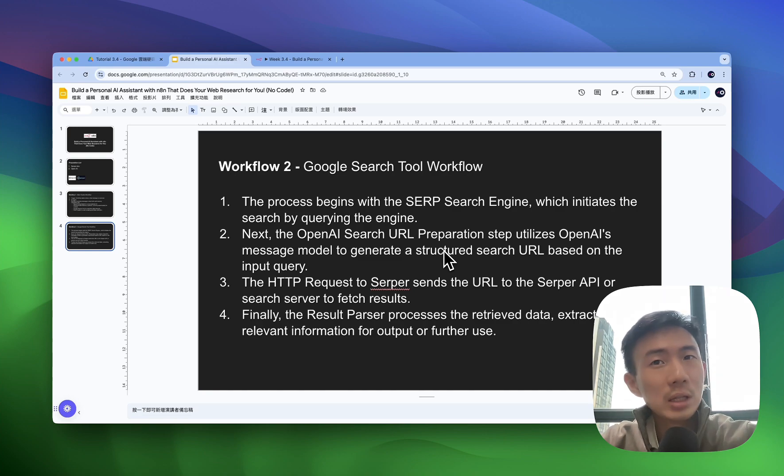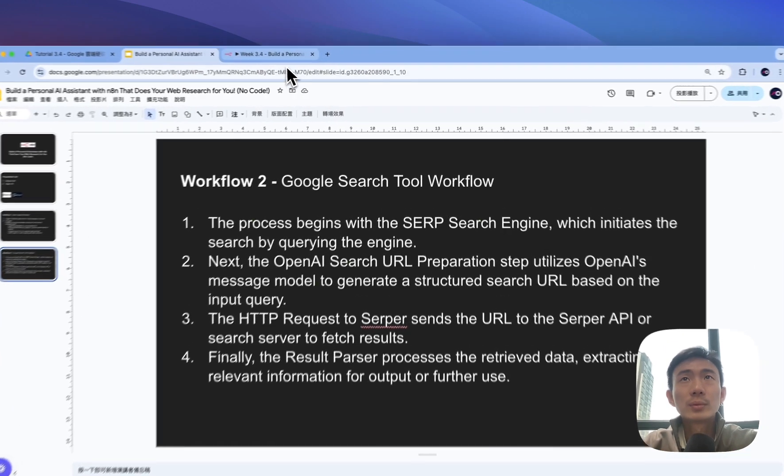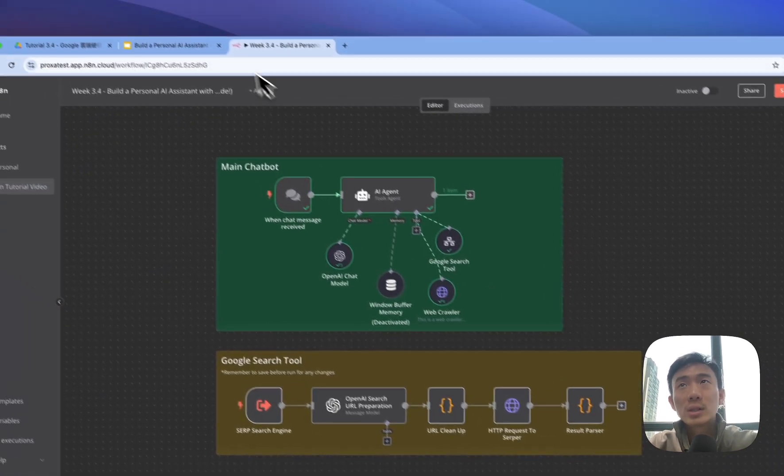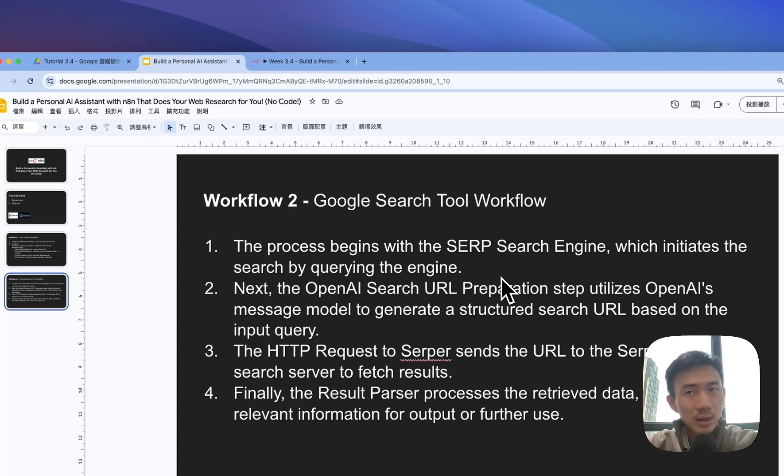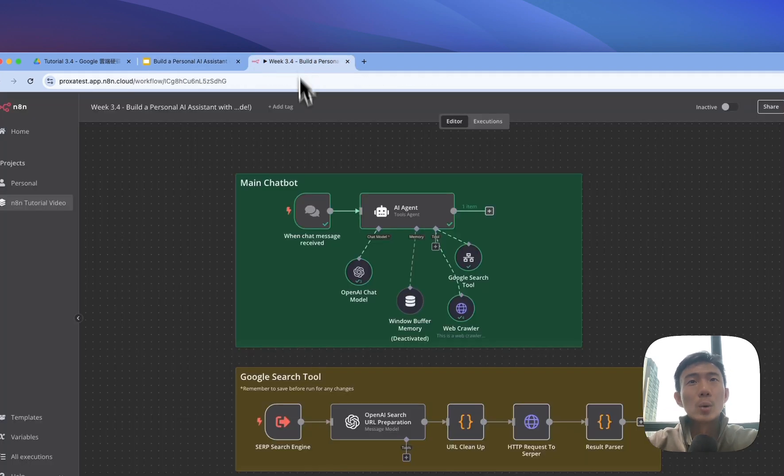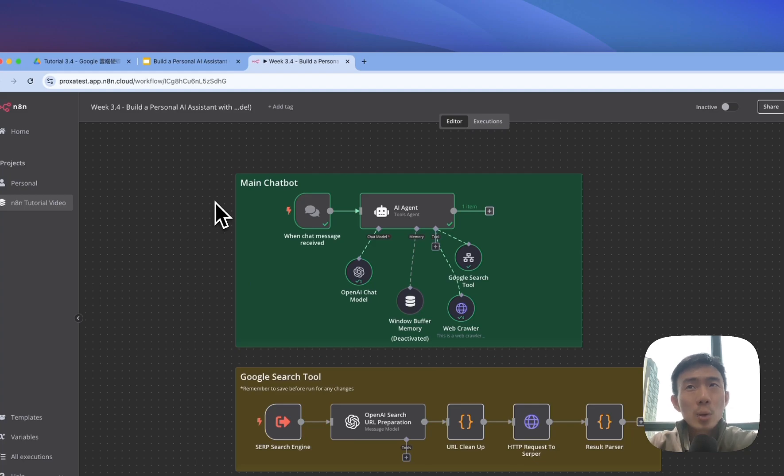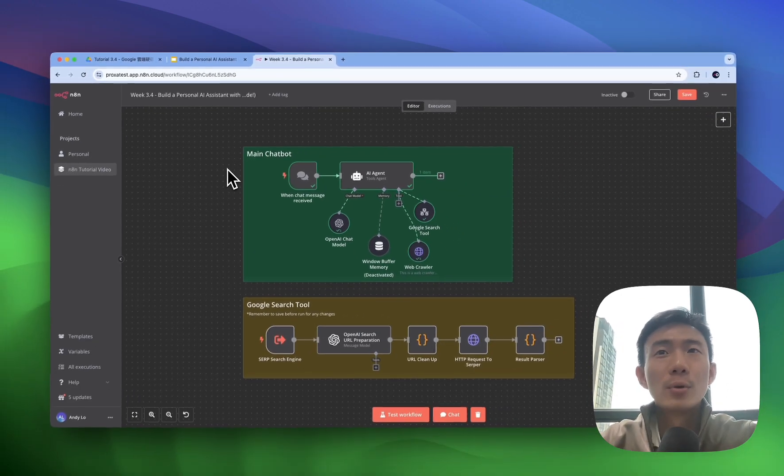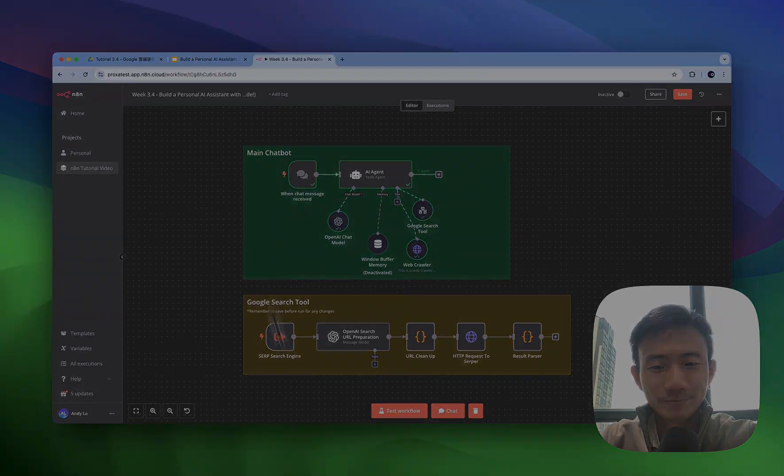And last but not least, the result parser will process the retrieved data and extract relevant information for output for further use. So let's dive into all the node details for this workflow.